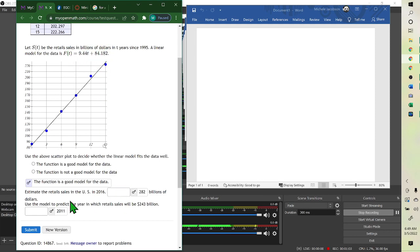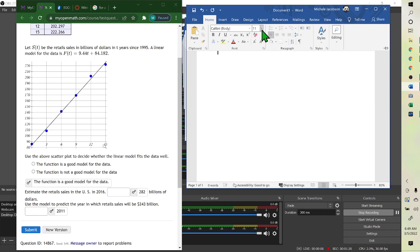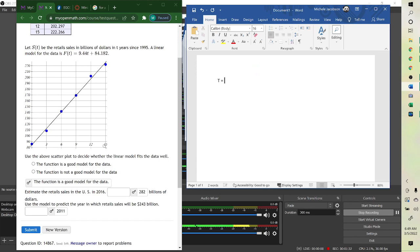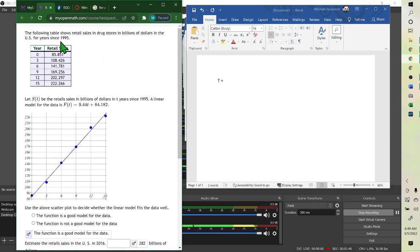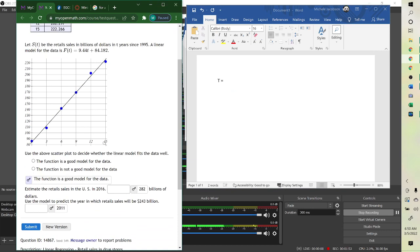The equation says to use this to find your answers. It says estimate the retail sales in 2016. To estimate them, we need to find T. T should represent years since 1995 — right here it tells us. We wanted 2016, so to find the years since 1995, we subtract.